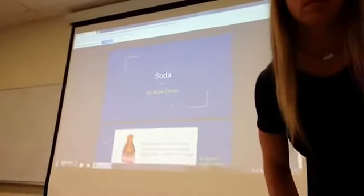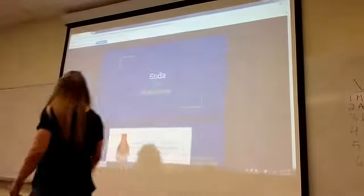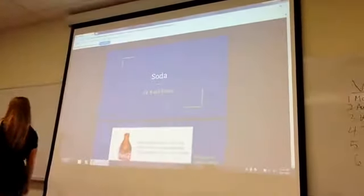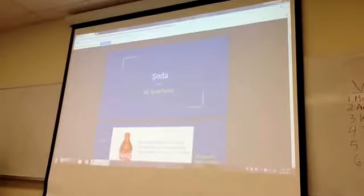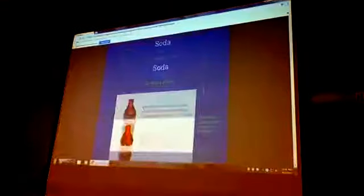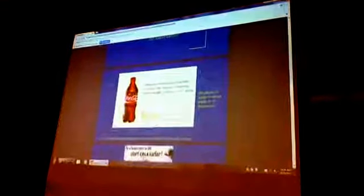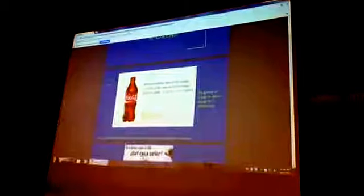Do you see the numbers on that one? Yeah. All right, let's go. My topic is on soda.